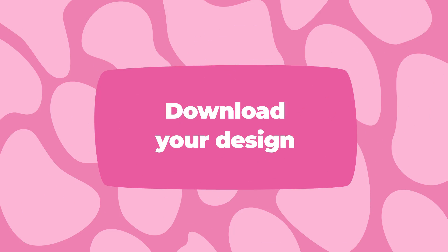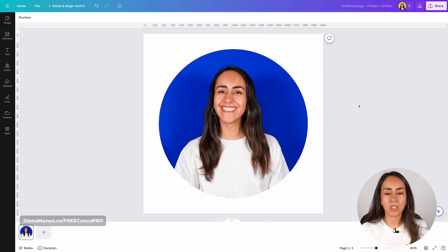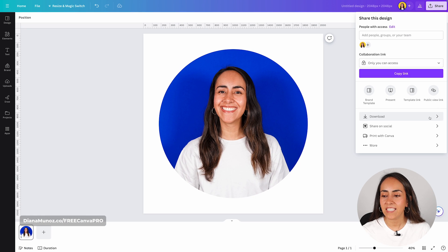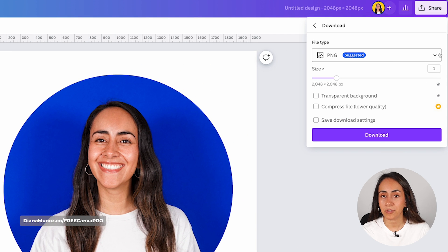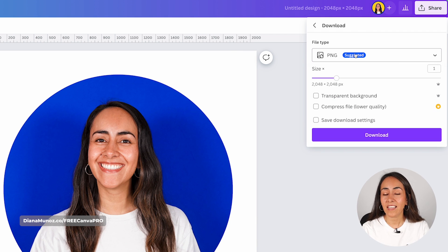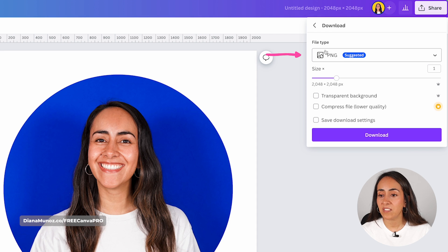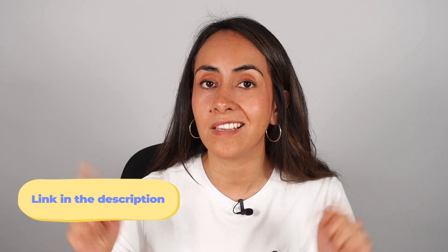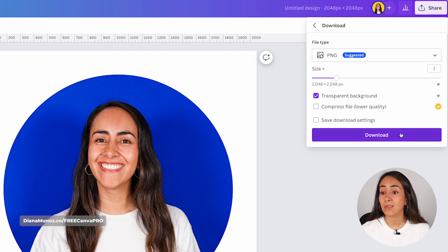Now let me show you how to download these cropped images and videos. To download a photo, use the share button on the upper right corner, click it, and select download. From here you have different options — if you want to download as-is, select JPEG or PNG. If you want a transparent background so only the round photo is visible, select PNG and then check transparent background. Note that this option is only available for Canva Pro users, but there is a 45-day free trial linked in the description.